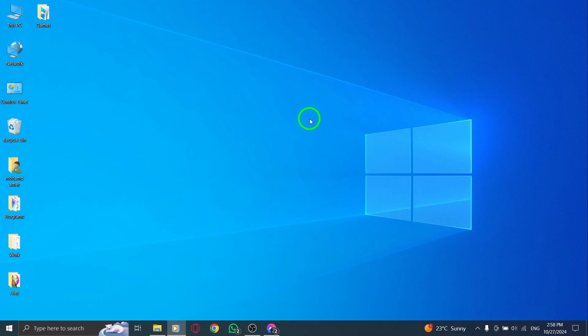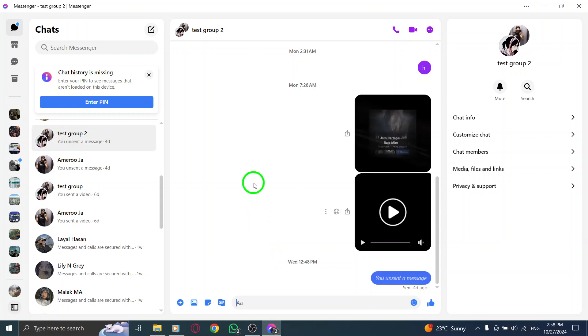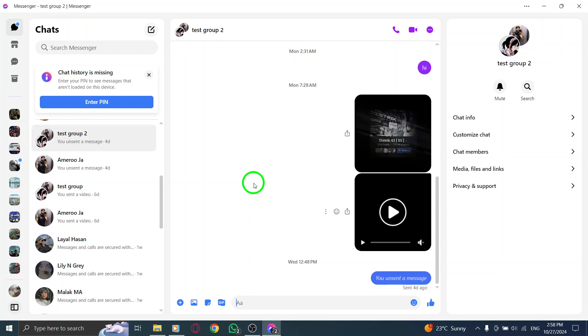First things first, let's fire up your Messenger app. Whether it's on your desktop or laptop, just ensure you're logged in to your account. Once you're in, the first step is to navigate to the Messenger app.